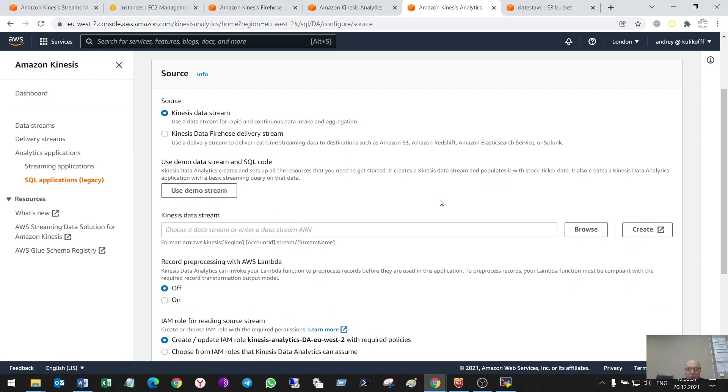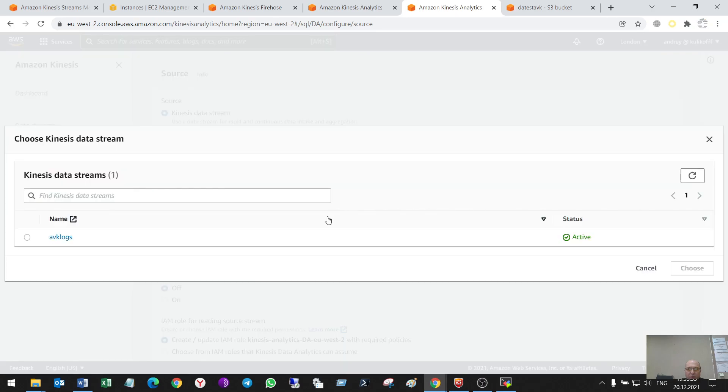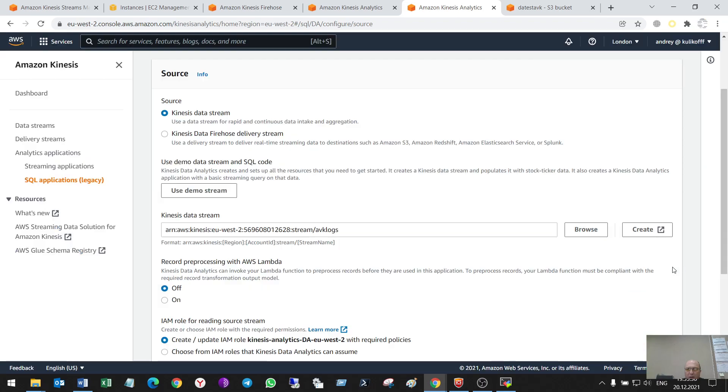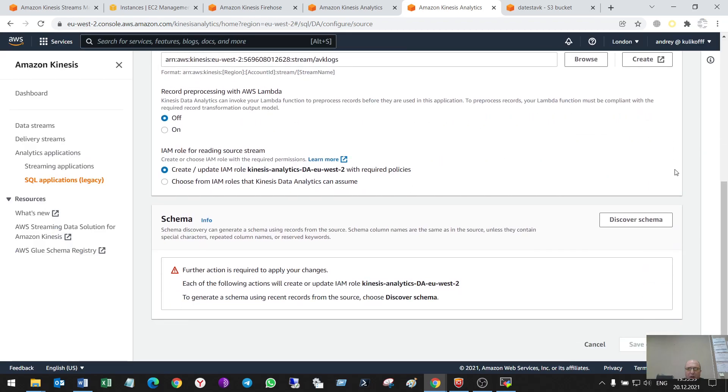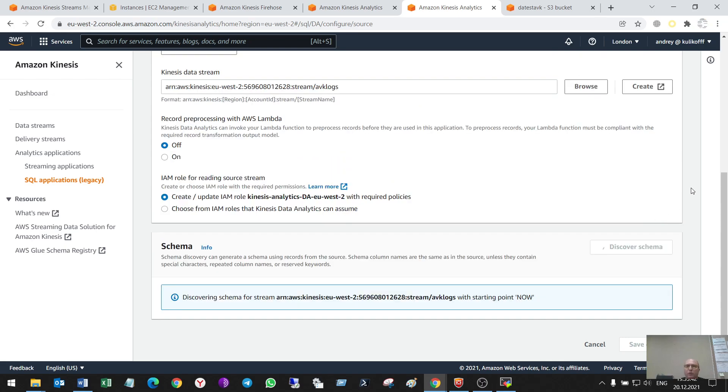So, Kinesis Data Stream Browse. So, here it is. Yes, and now it will discover schema.